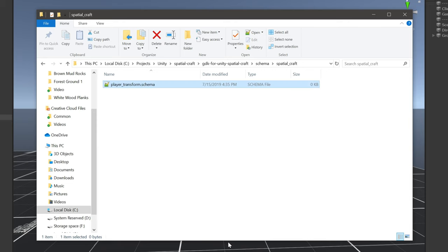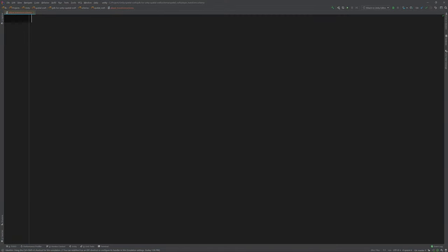Schema files are files written in SpatialOS schema language that SpatialOS can compile into code we'll use in our project. SpatialOS uses schema files because it's language agnostic, which means these schema files can be compiled into any language that wants to leverage SpatialOS. Let's open this up in our code editor. Now if you're not familiar with schema lang, then I definitely recommend either reading the documentation or checking out my video, but I'll do my best to explain each step as we go along.